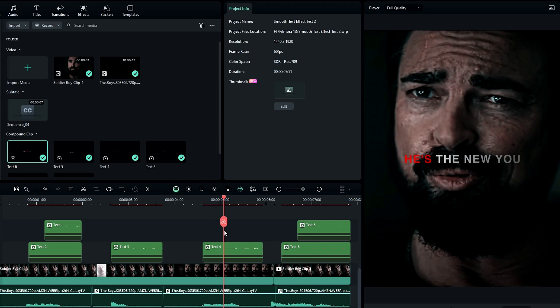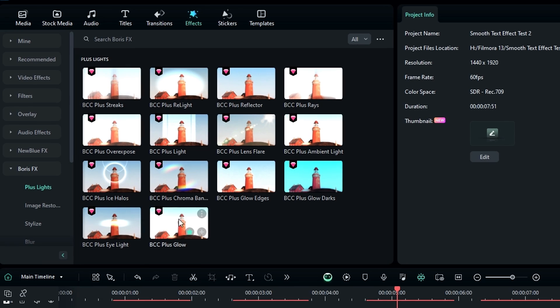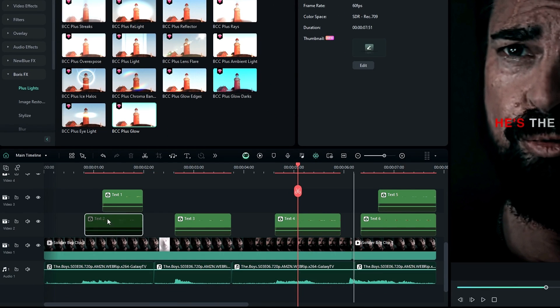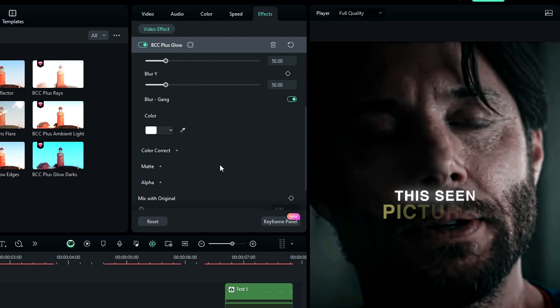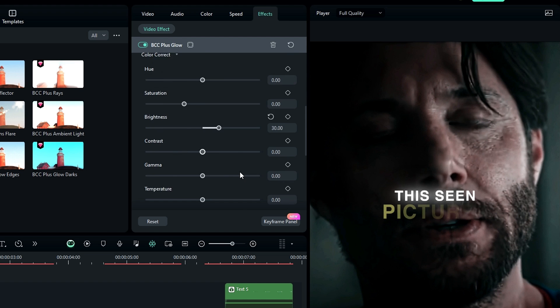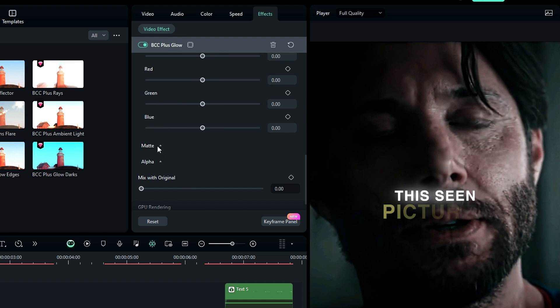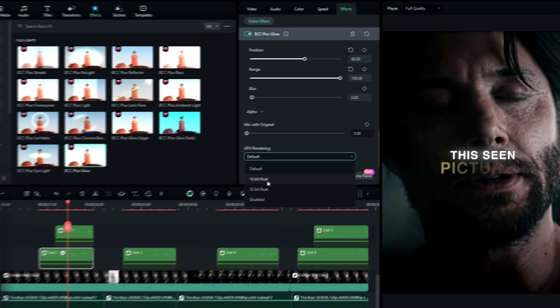After creating compound clips, let's add the glow effect. Go to the effects, select Boris FX, then select the BCC Plus Glow effect and add it to our text layer. Then go to the effects settings, select Glow, and change the brightness to 400. Then go to Color Correction and change the brightness value to 30. Then go to Matte — you can adjust the glow position using this setting. Bring it to the center, increase the range to 100, and finally change the rendering to 16 bit.